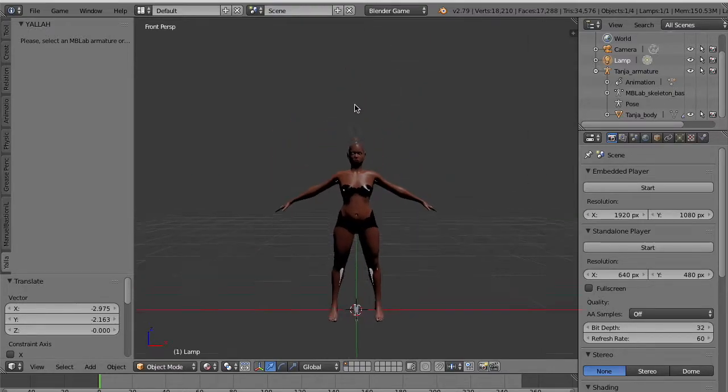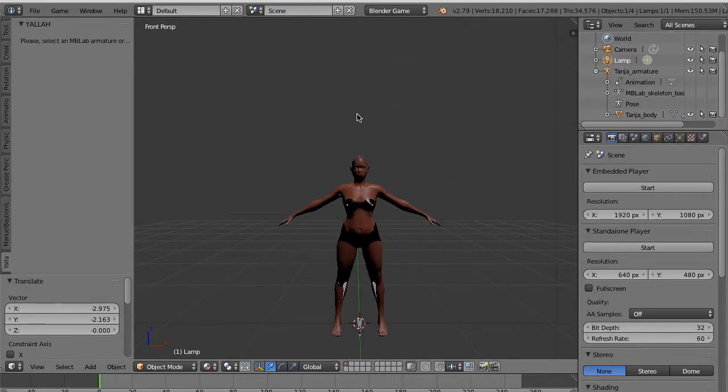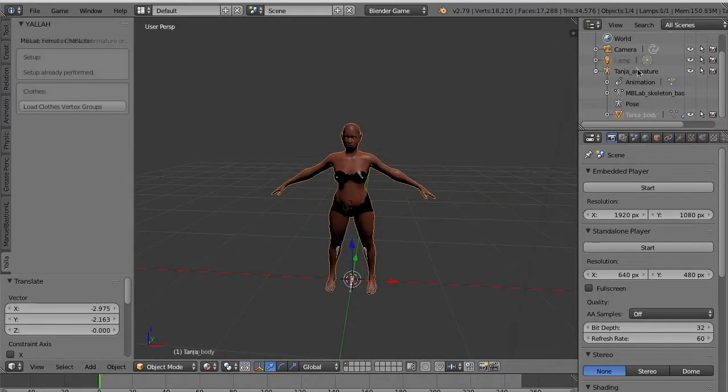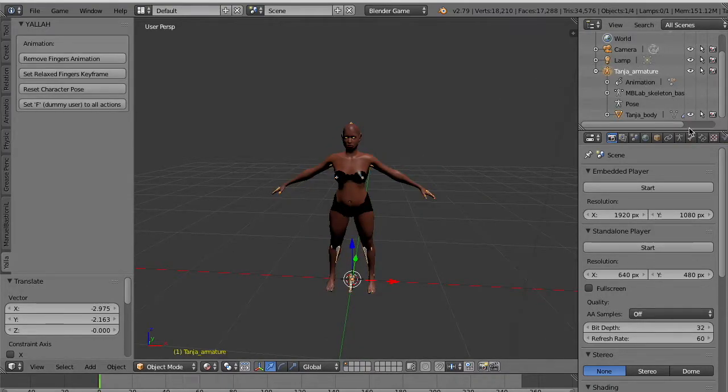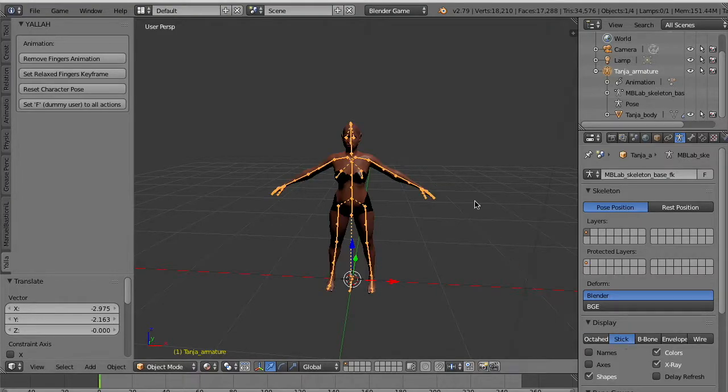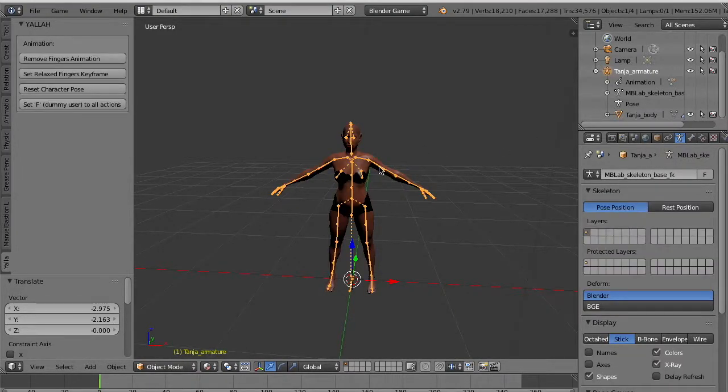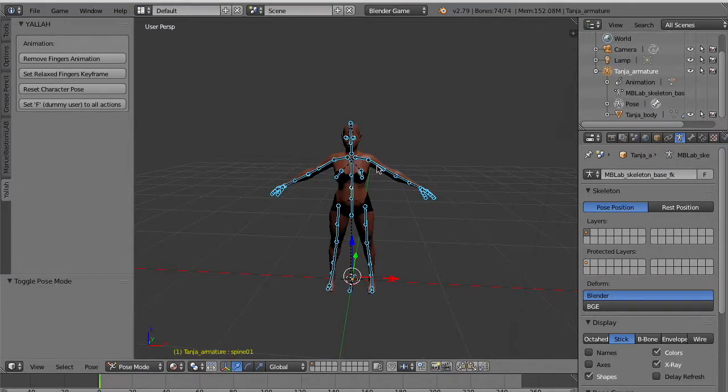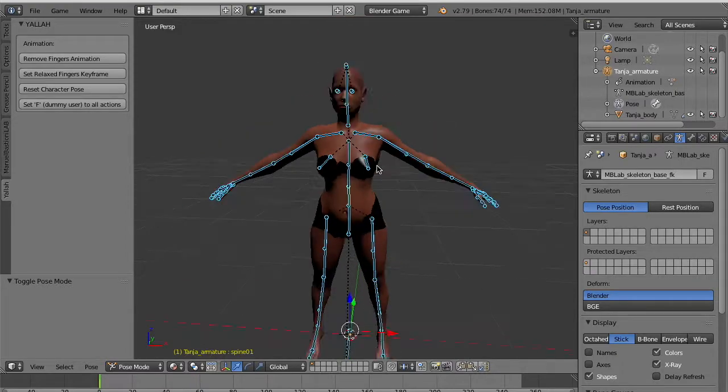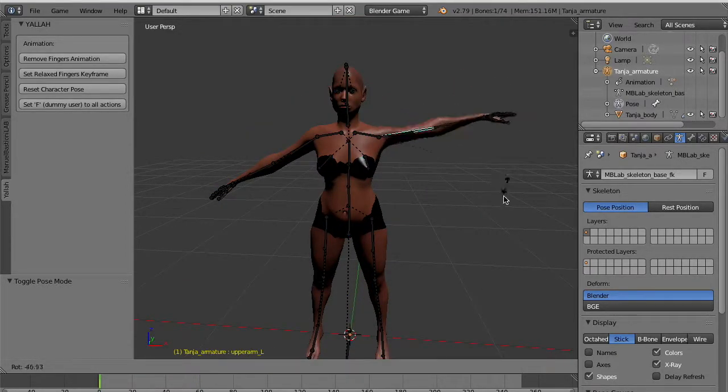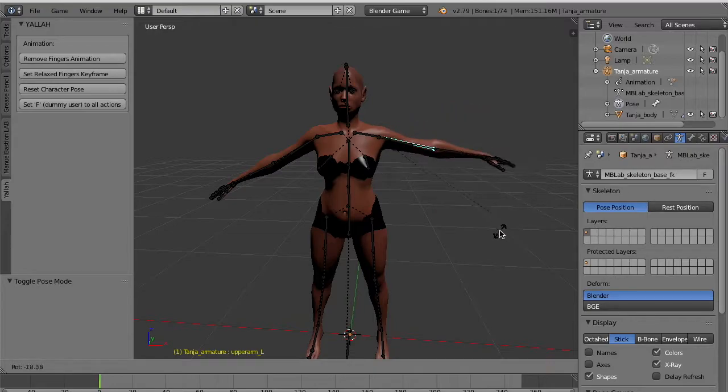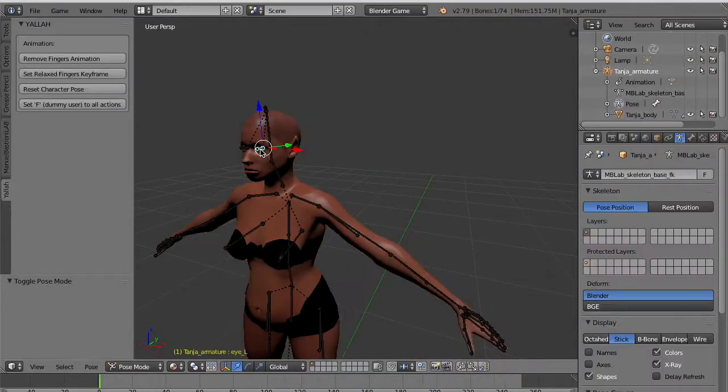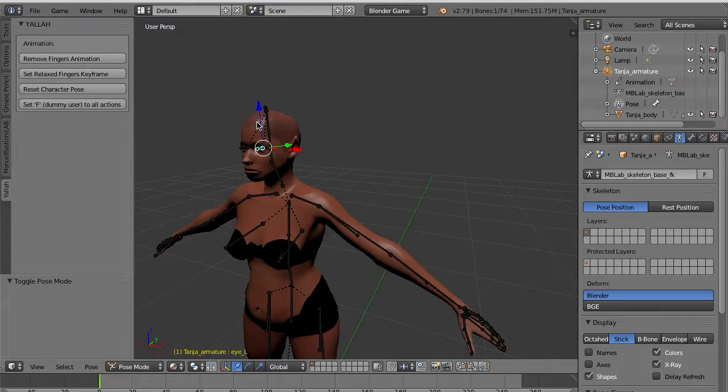After finalization you can select the body. And go to our YALLA panel. And there is the magic button to set up a character. If you click setup, essentially YALLA will create for you many things like adjusting the materials and creating new bones.